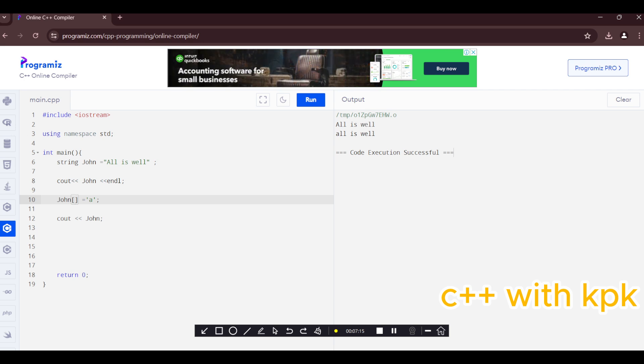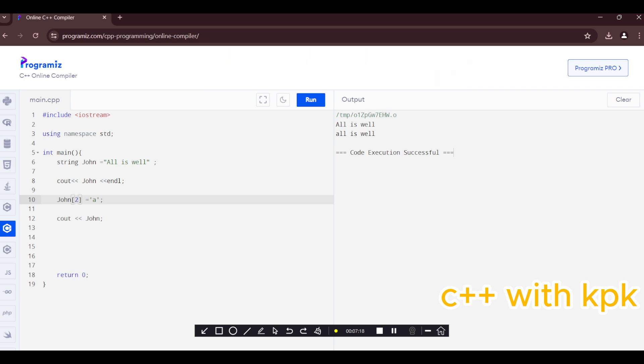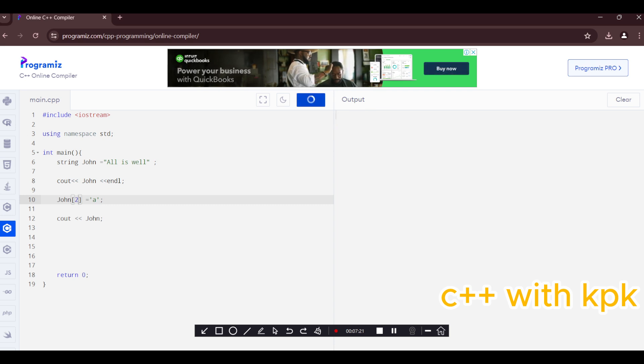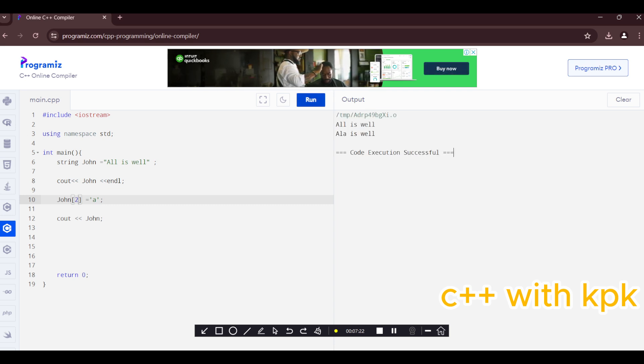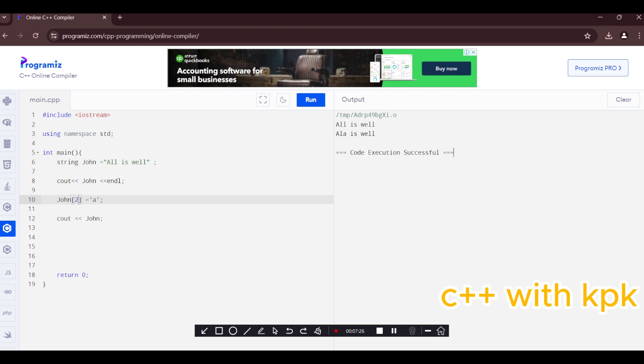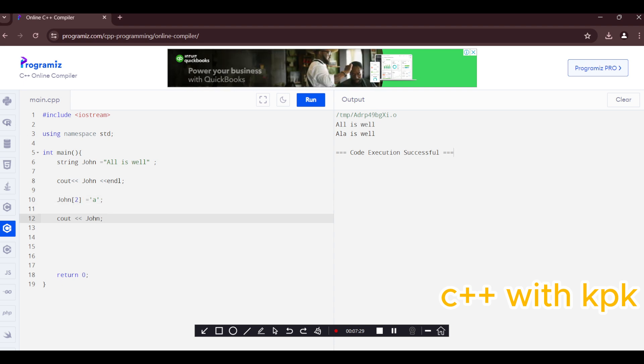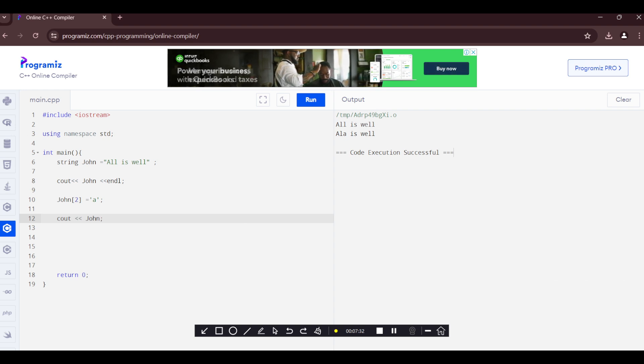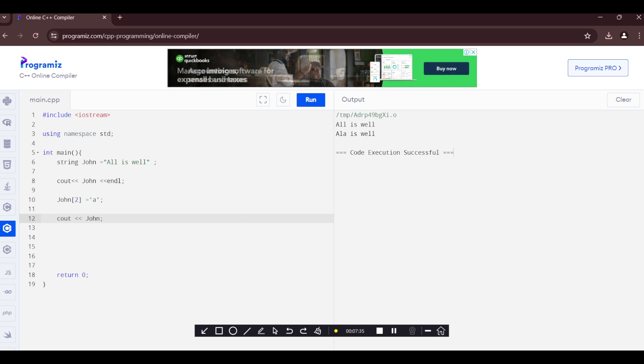So let's say we change it to two. It's going to affect this position as well. So that is changing the index or changing characters in the string. Thank you very much.